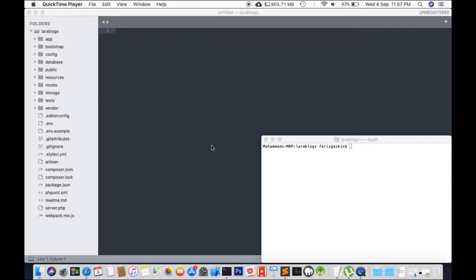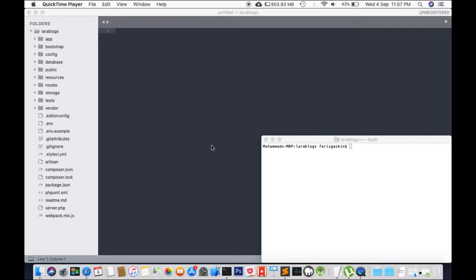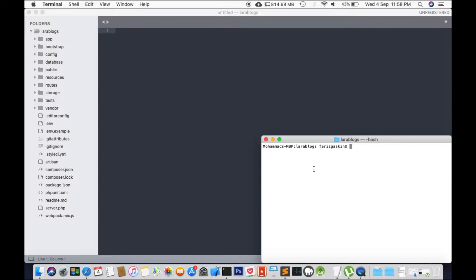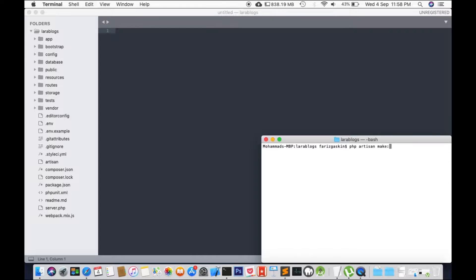So let's create an example. I'm going to create a new file called age middleware. So I'm already at my project folder, Laravel blocks. To create a middleware, we will use the artisan command: php artisan make middleware age middleware.